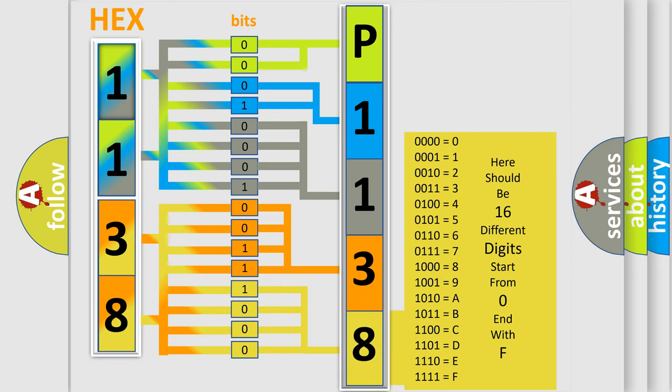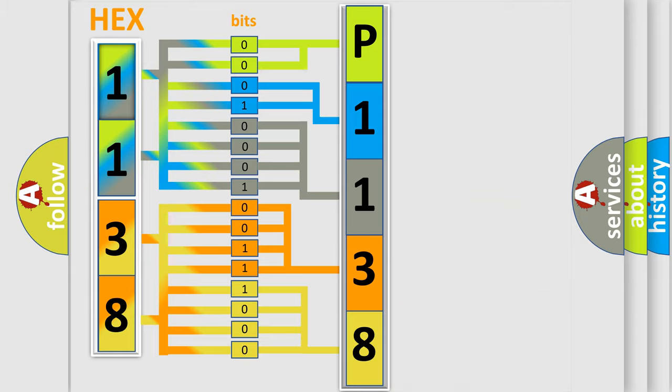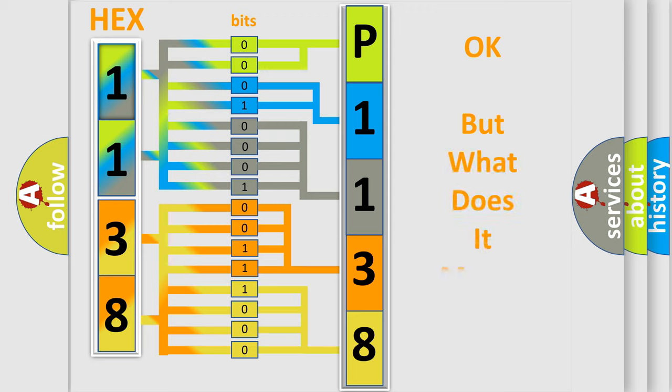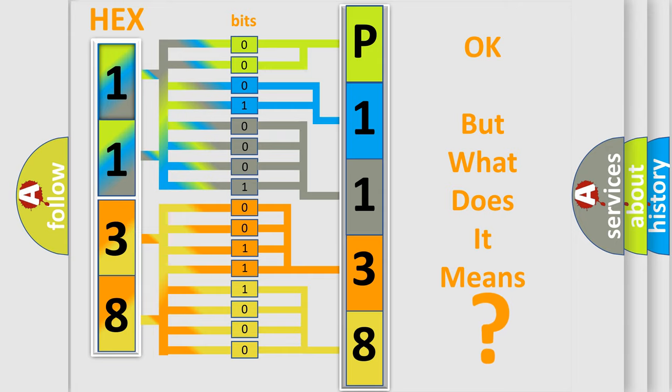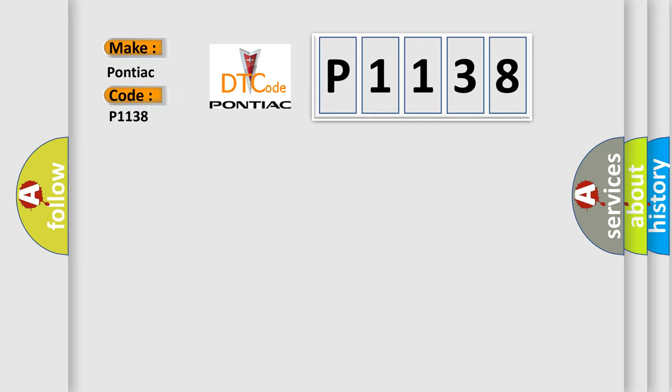We now know in what way the diagnostic tool translates the received information into a more comprehensible format. The number itself does not make sense to us if we cannot assign information about what it actually expresses. So, what does the diagnostic trouble code P1138 interpret specifically for Pontiac car manufacturers?